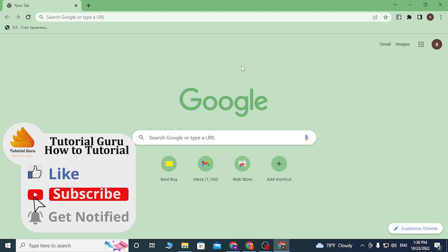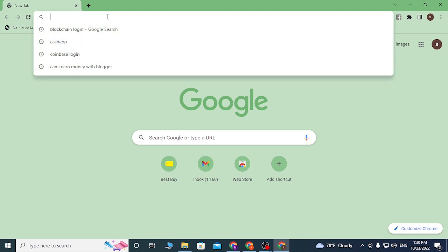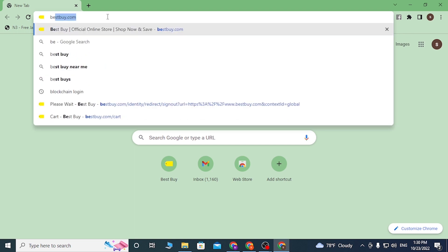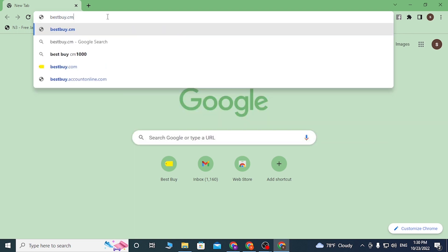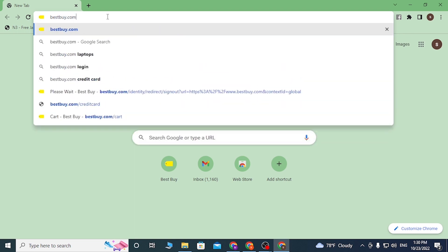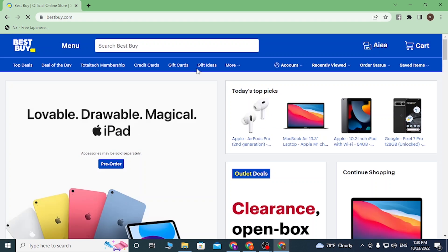Now to redeem the Apple Music on Best Buy, first open up your preferred browser. As I've already opened Google Chrome, on the search bar click over there and type in bestbuy.com and hit enter.